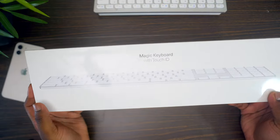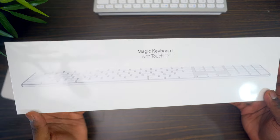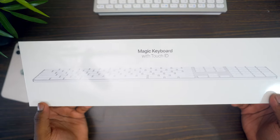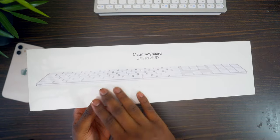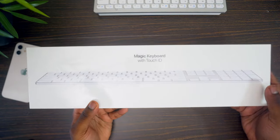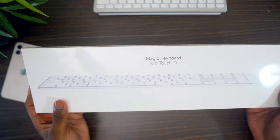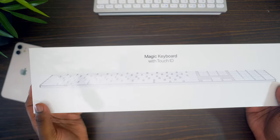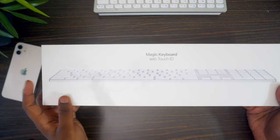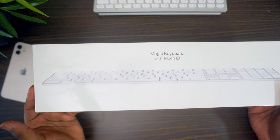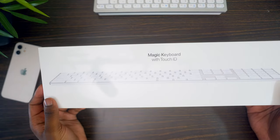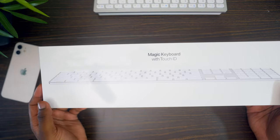So this is the packaging that the Magic Keyboard with Touch ID comes in. Pretty basic, nothing crazy, standard Apple, plain design. You get a picture of the keyboard here. No one really cares about this. So let's get into the unboxing.